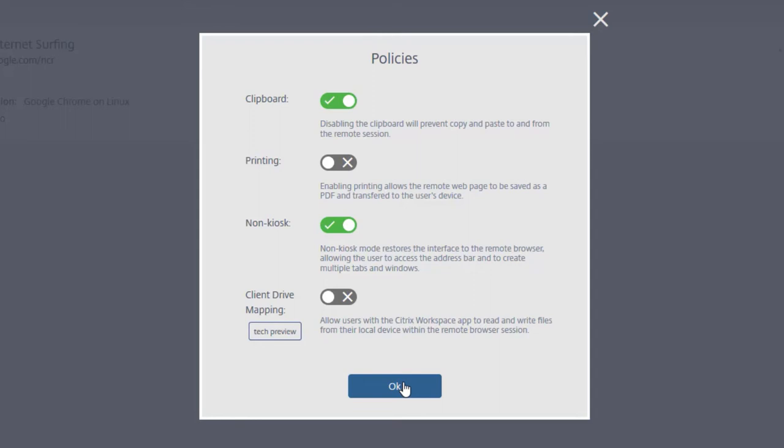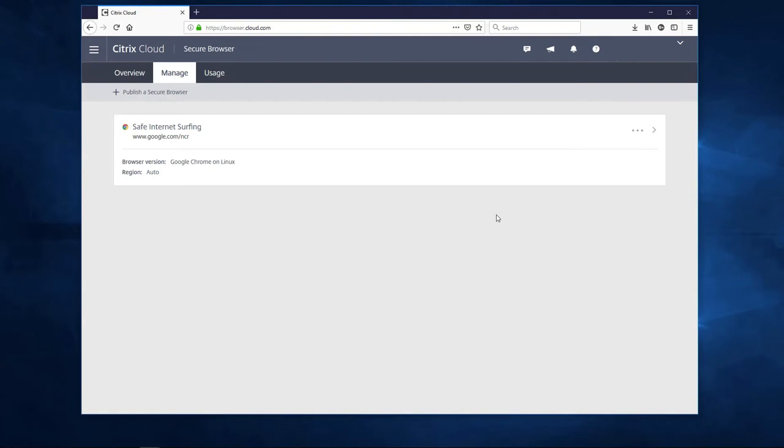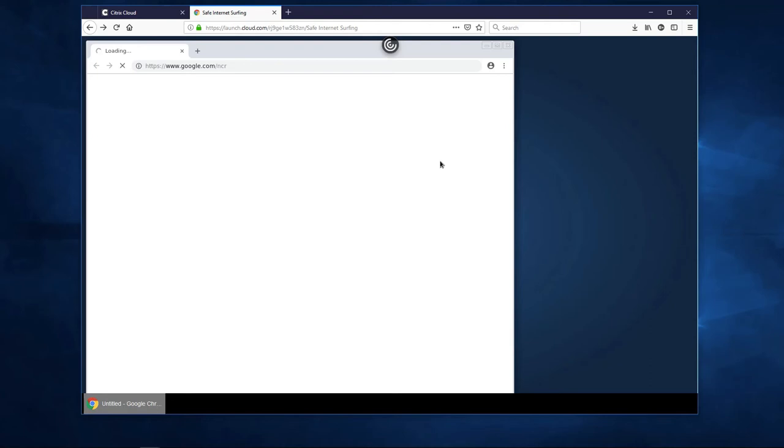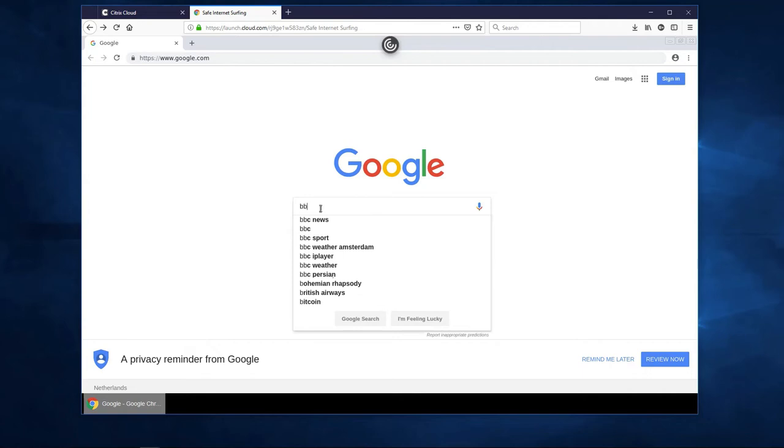Now we'll test out our newly created secure browser. From the action menu on the right, choose Launch Publish Browser. This launches a session in a separate tab using the Citrix Workspace app for HTML that will be downloaded on demand. This means that there are zero prerequisites needed on the endpoint. As you can see, the remote browser opens with the start page redefined and can be used like any other browser.